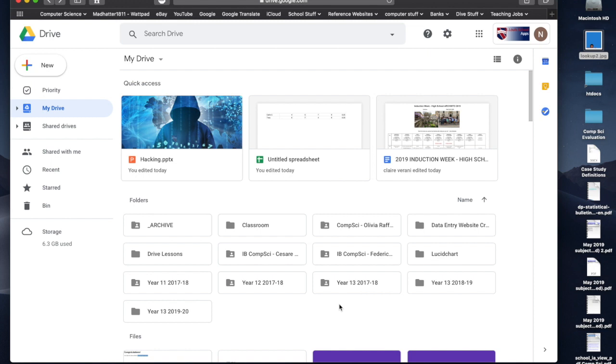One of the things that we're trying to do at the school is fix our naming conventions. What we would like to do is have the year level first, the name of the subject, the two initials of the teacher, and then the year that you're doing the files. And this is going to follow through into our classroom. The classroom, in fact, is the next thing I'm going to do.